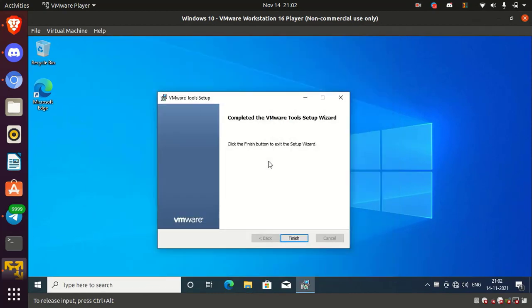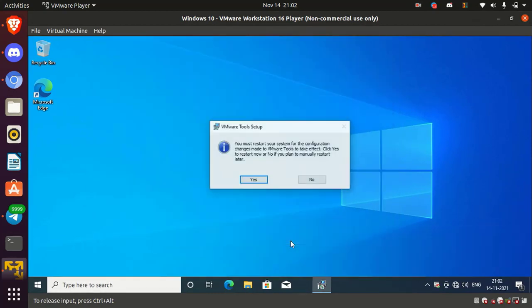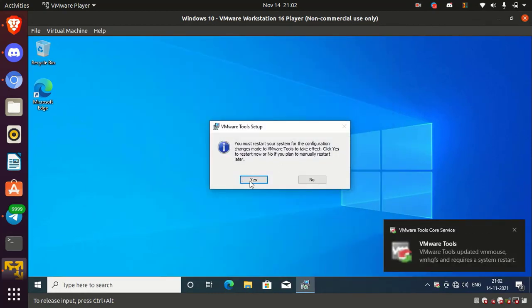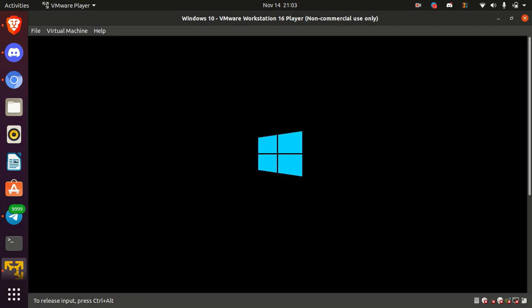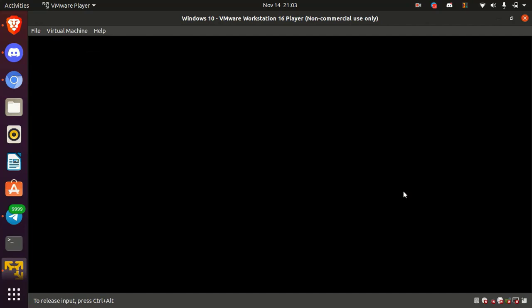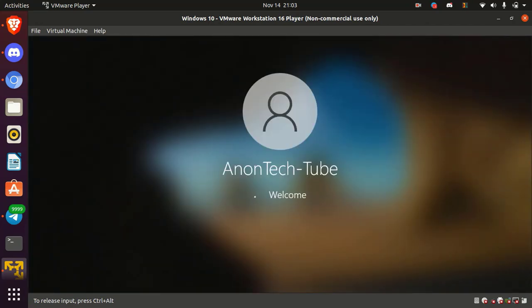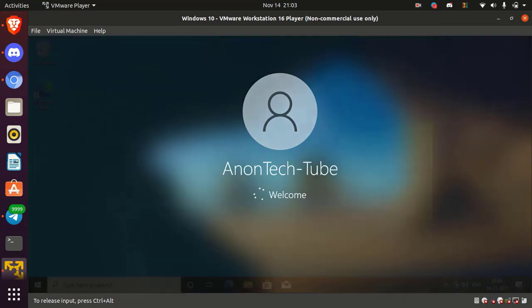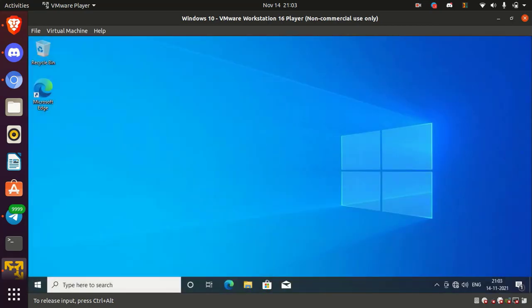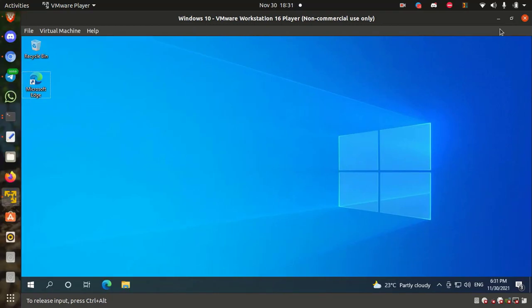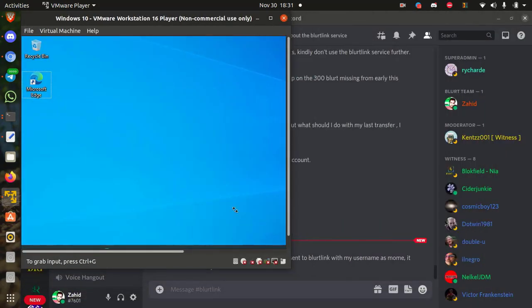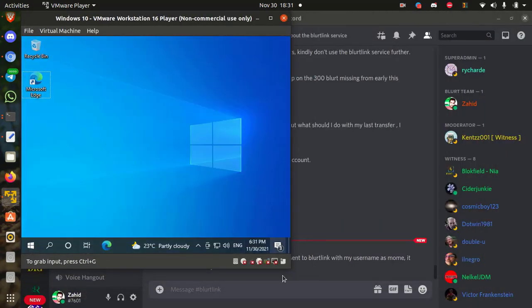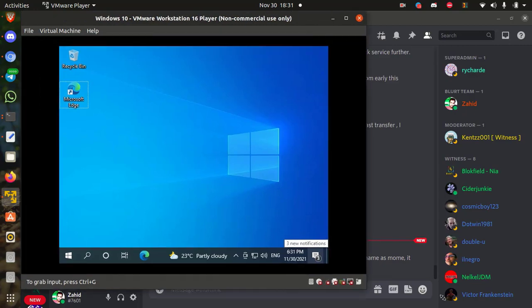After successfully install, simply restart the machine. Alright, now Windows 10 virtual machine is ready to use and now you can minimize or maximize the Windows 10 virtual machine display.